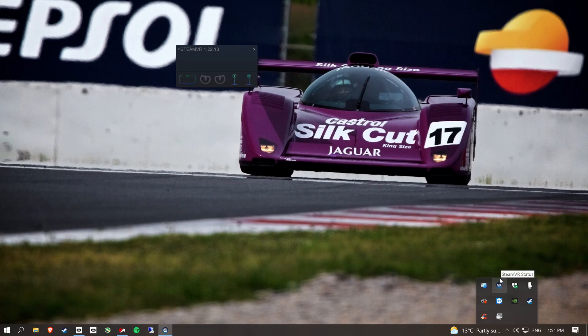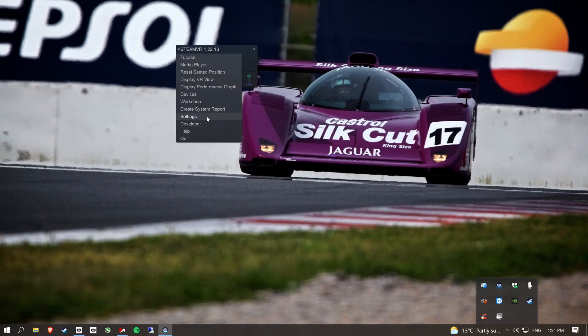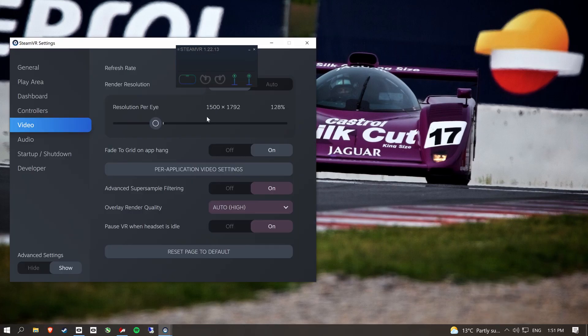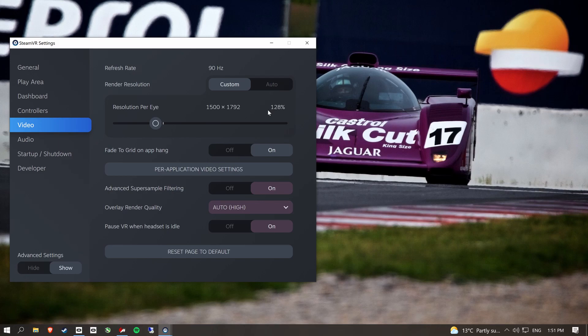So we'll start with Steam VR. I'll show you my settings for this. I've set it at 128%, the resolution per eye. So these are my Steam VR settings.